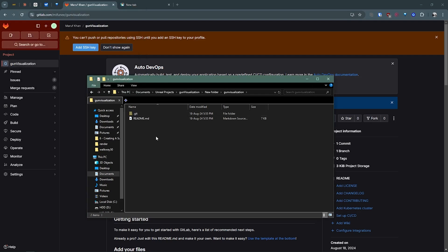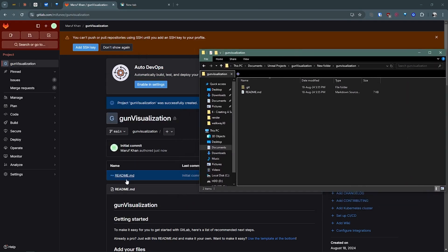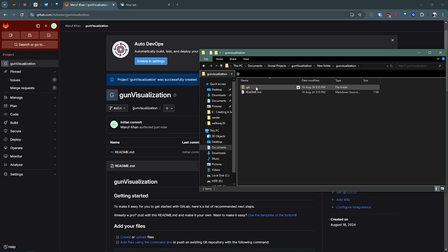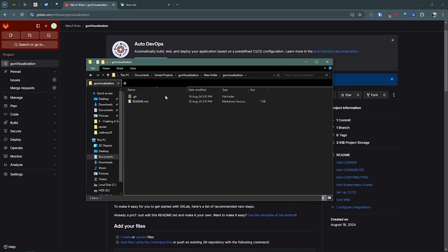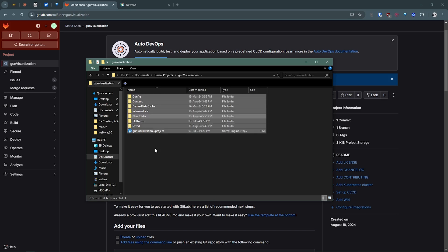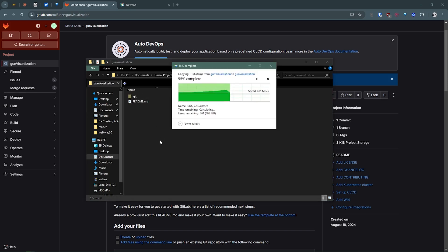Now if we go inside we can see the same - there's a readme file and there's a dot git file. Now what we can do: select everything, then copy everything, go to your new folder, then paste your Unreal Engine project.